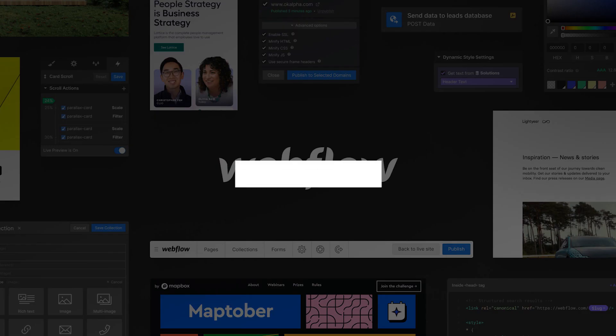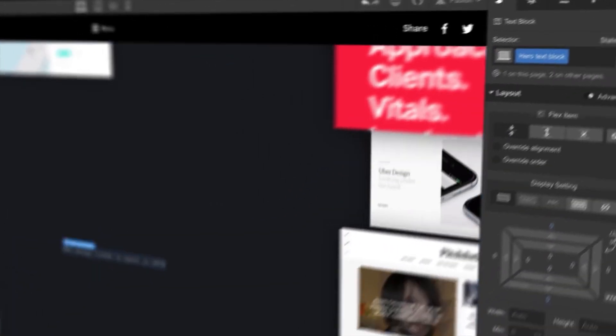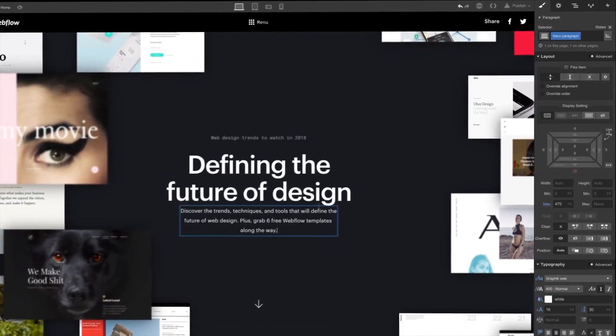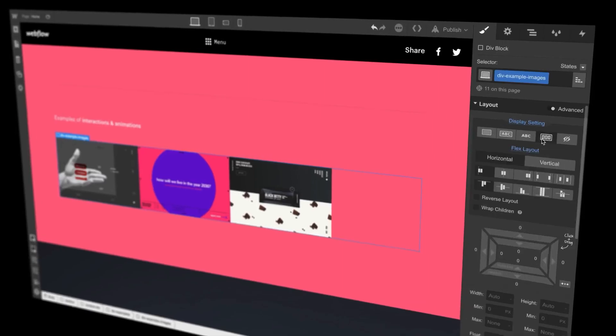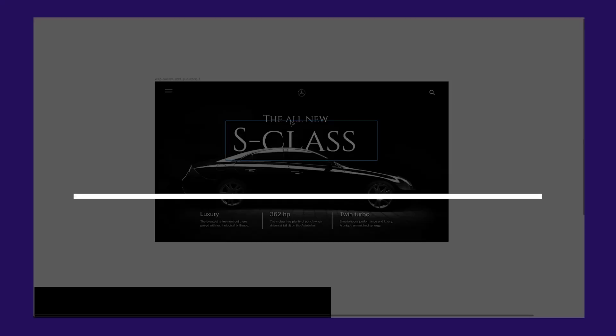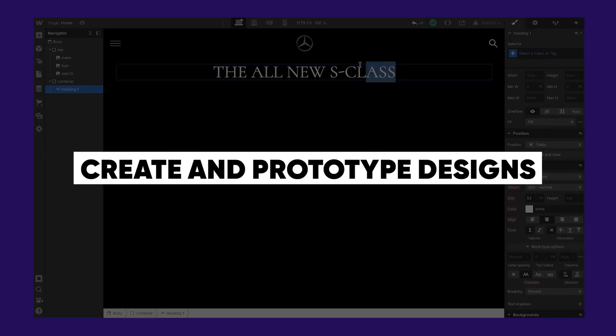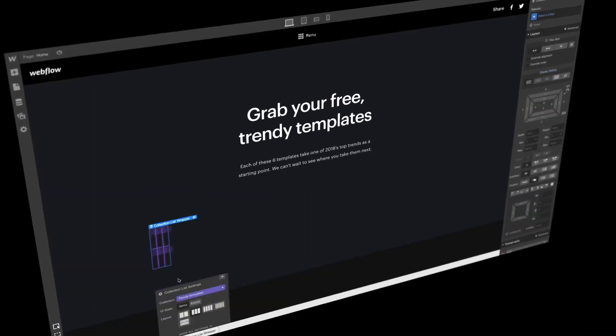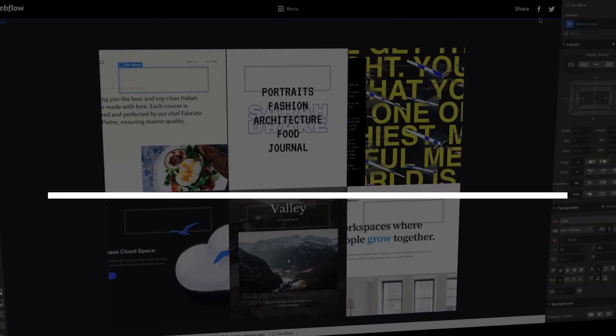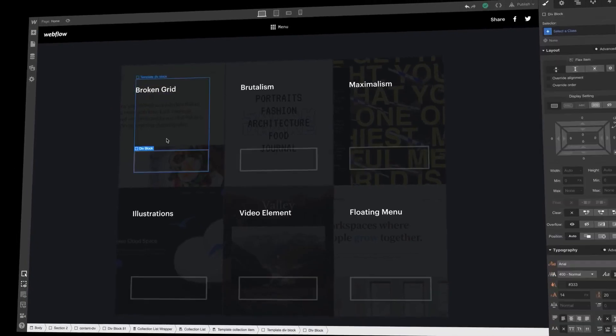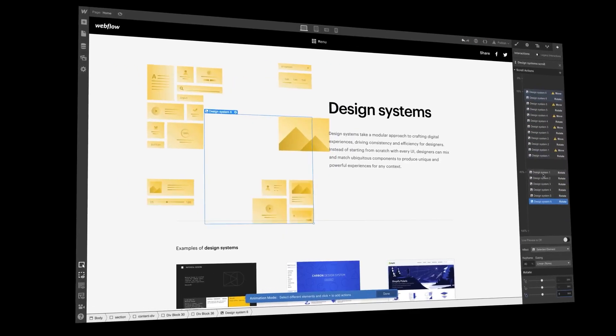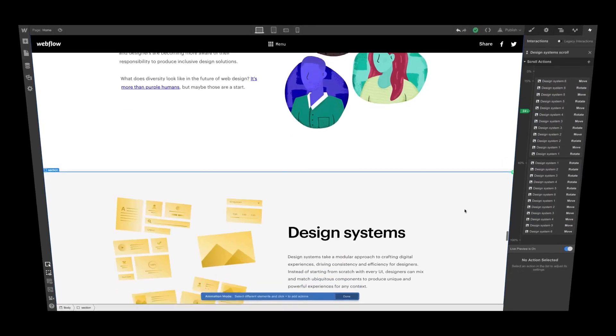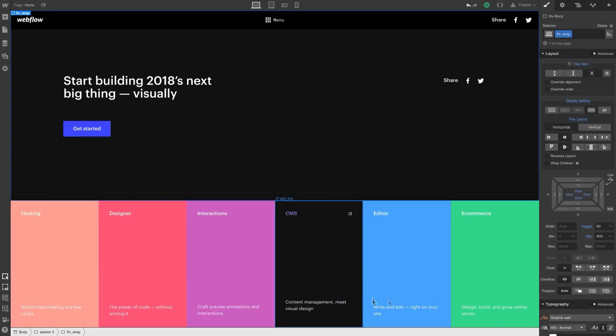Last but not least is Webflow. Webflow is a cloud-based platform that combines design and development tools for building websites. It is used by UX designers to create and prototype designs for websites, as well as develop and publish their final website. Webflow includes a range of design tools including a visual editor for creating layouts, a style editor for customizing the look and feel of a website, and a prototyping tool for creating interactive prototypes.